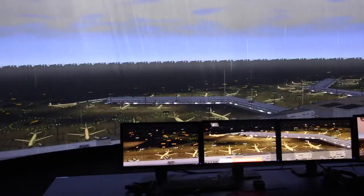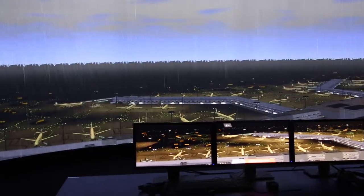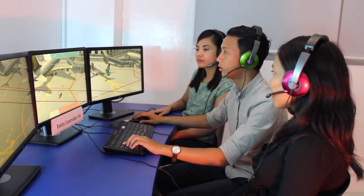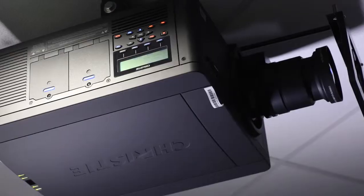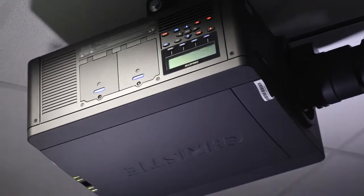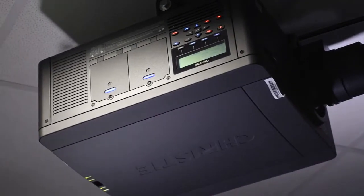ST Electronics Training and Simulation Systems developed the Virtual Aerodrome Laboratory that you see behind me. VAL was designed based on the syllabus from the Republic Polytechnic Diploma in Aviation Management. Christie was able to meet our requirements based on product reliability, price competitiveness, and of course the availability of technical support that we needed.